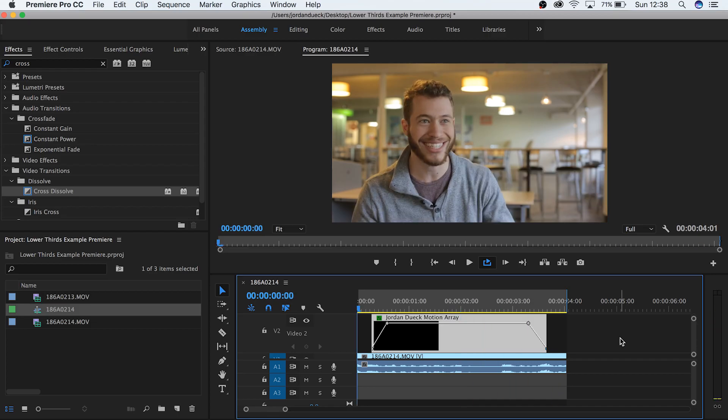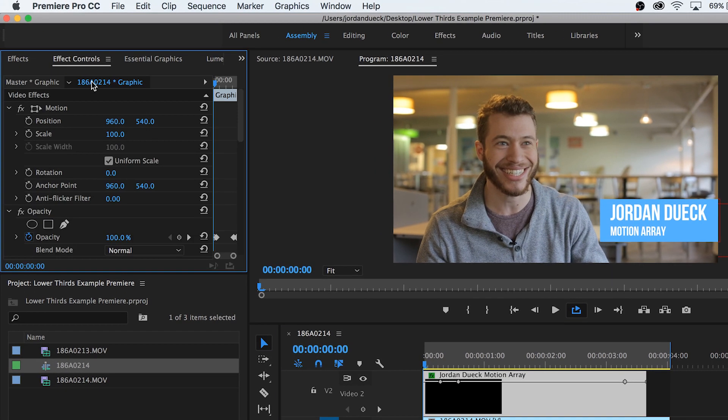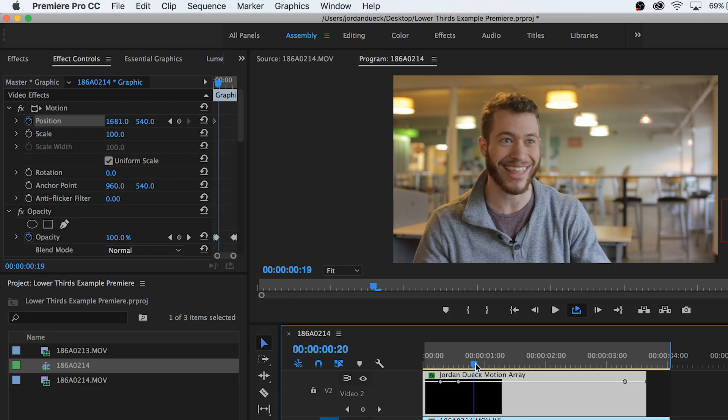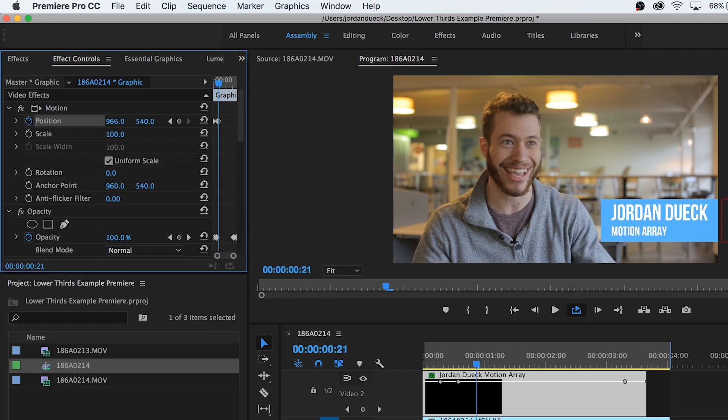But why don't we try to spice it up a little bit? Let's try animating it into our shot. With your text clip selected, go to effect controls and we're going to move this entire lower third as a unit. Keyframe your text at the starting frame and move it off screen. Now move forward a few frames or a few seconds, whatever feels right to you, and now move in your text.